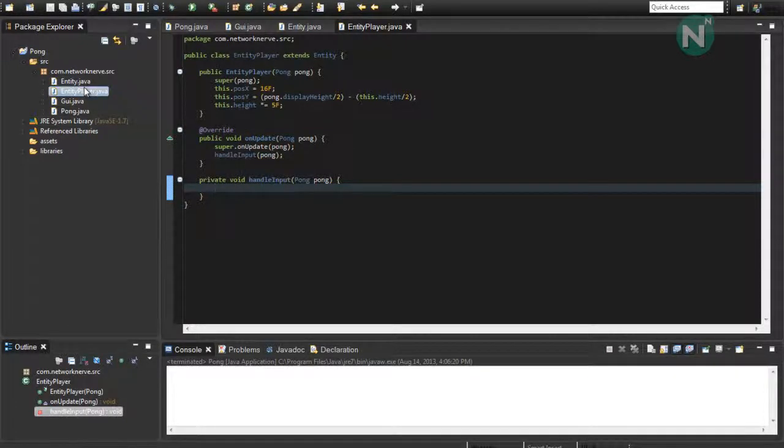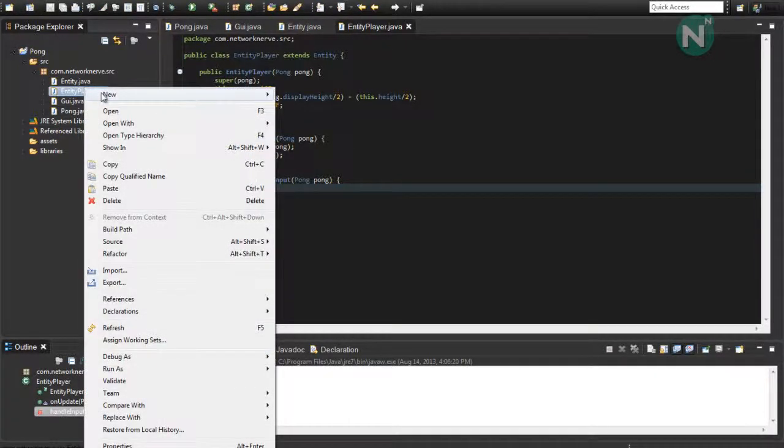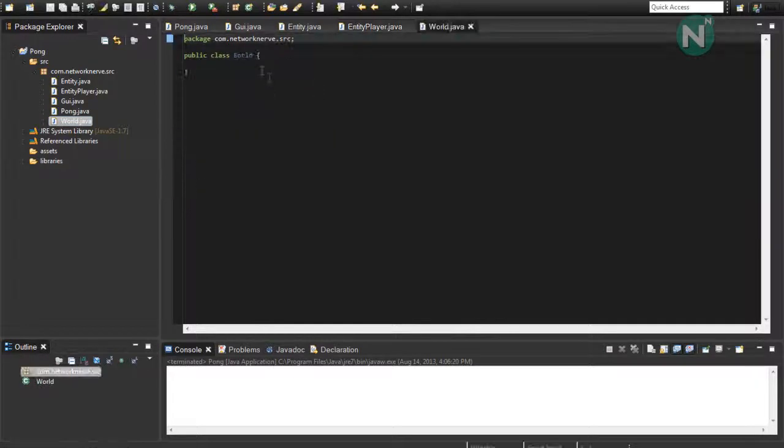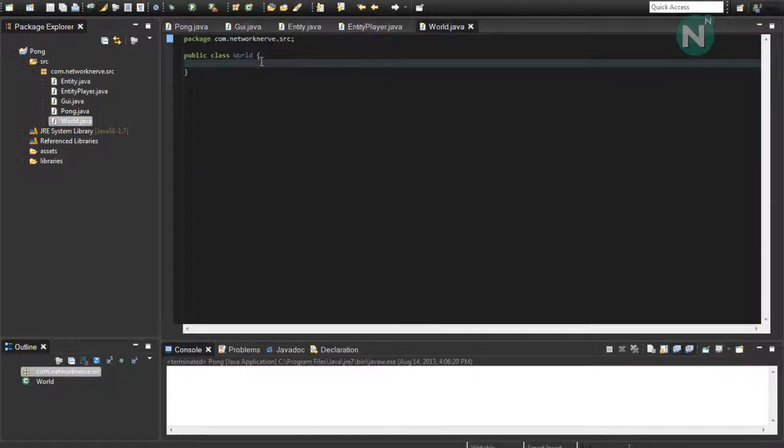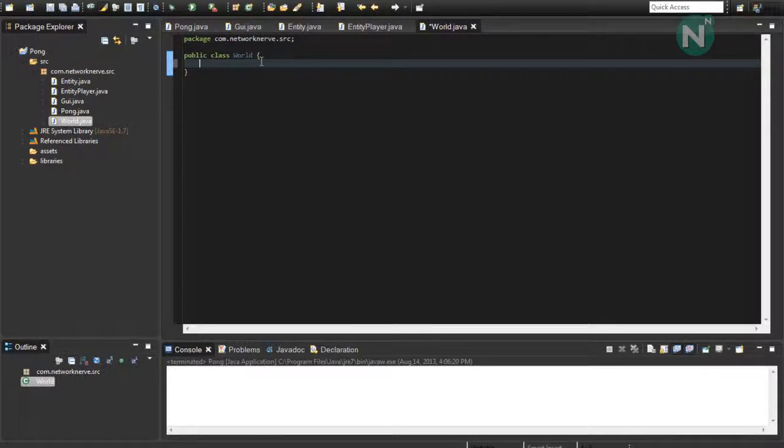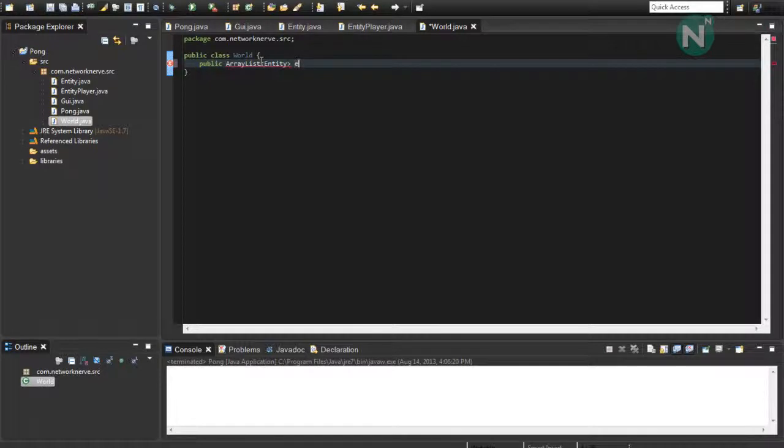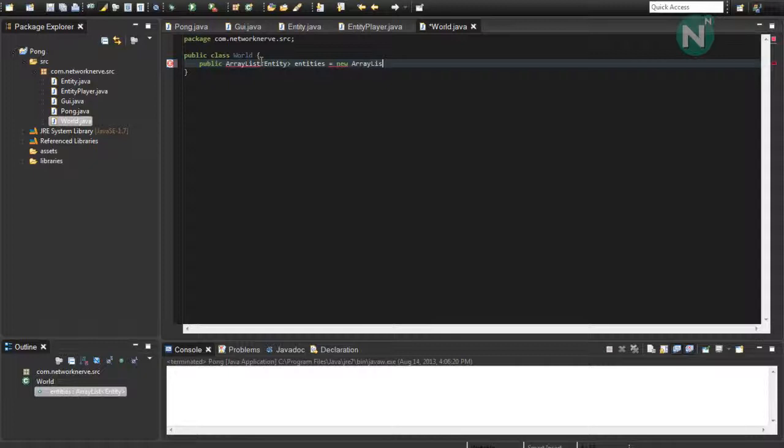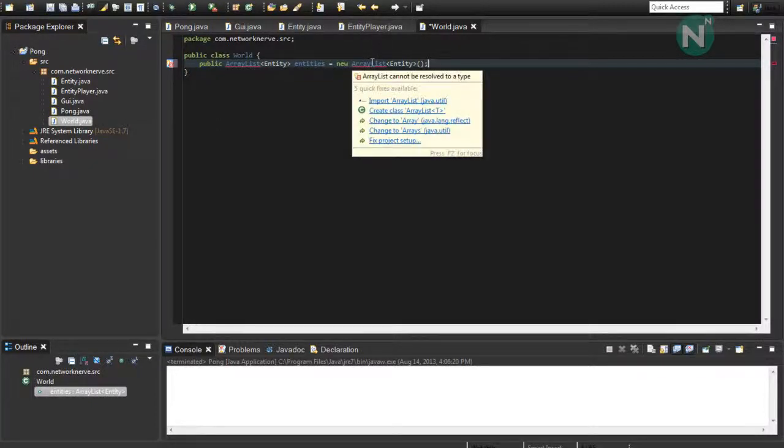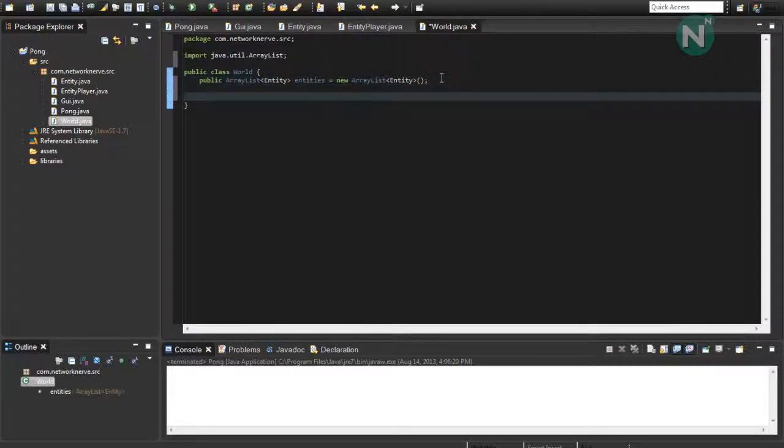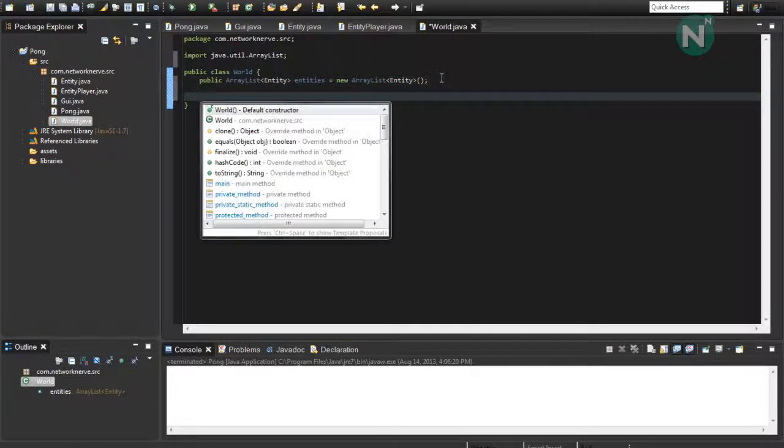So, now we're going to want to make a world class. Name it world. And from here, we're going to want to make an array list that holds all the entities that are loaded in the world. So, public array list entity. Entities equals new array list entity. And then we need to import the array list class. And then from here, we're going to make our constructor.